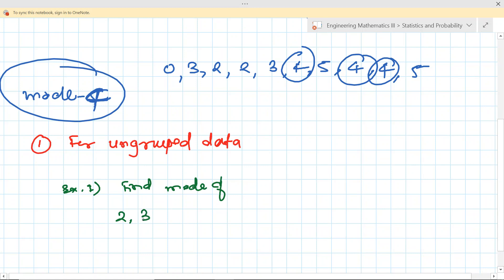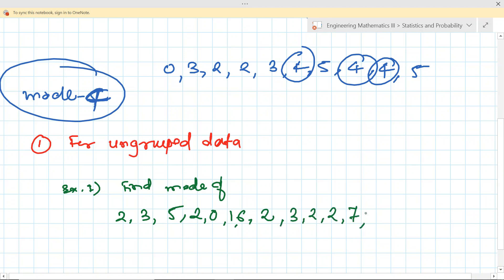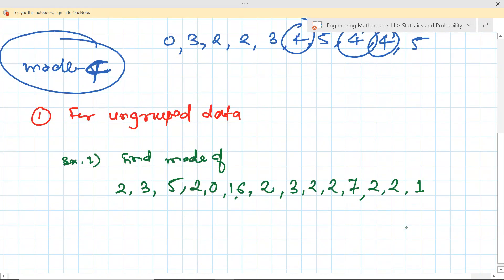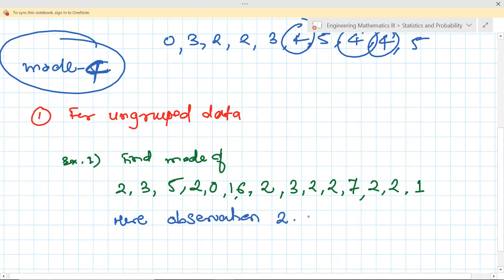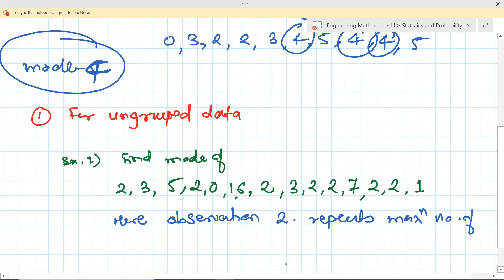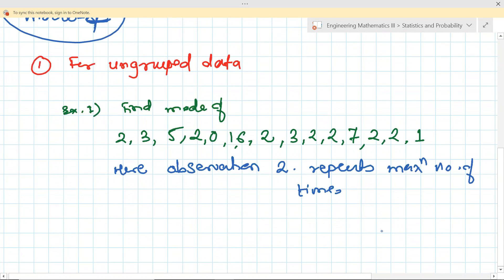Find the mode of the observations: 4, 2, 3, 5, 2, 0, 1, 6, 2, 3, 2, 2, 7, 7, 2, 2, 1. What is the mode here? Clearly you can see 2 repeated the maximum number of times — it appears 7 times. Therefore, mode is 2.